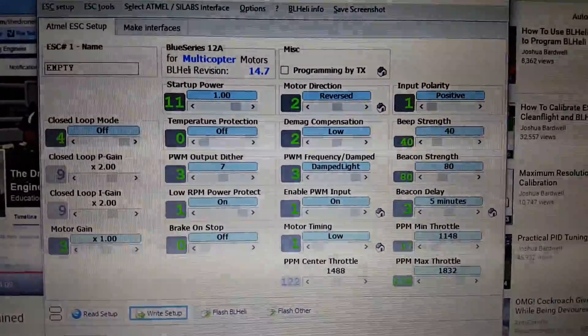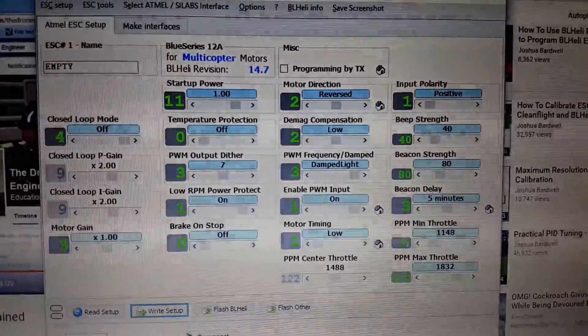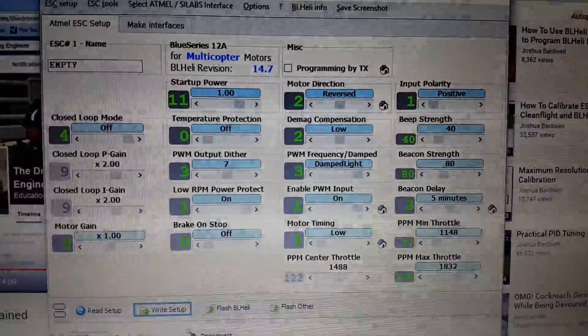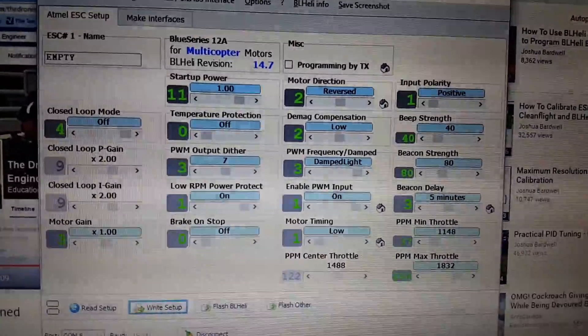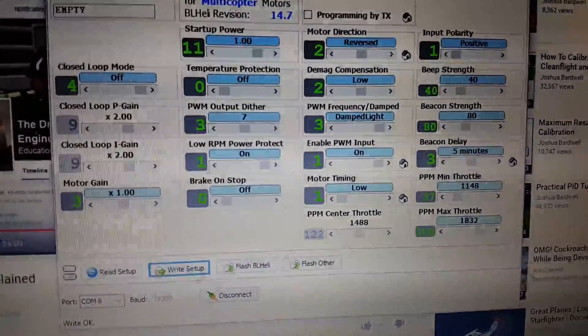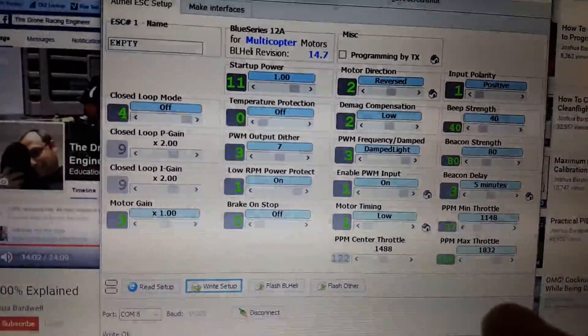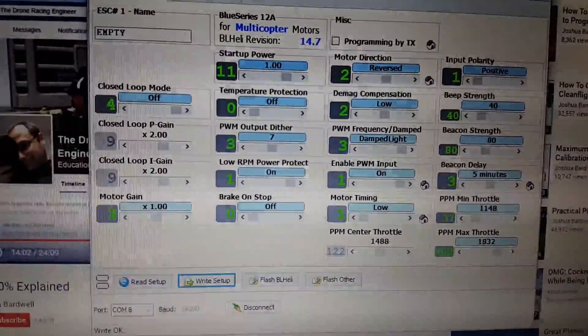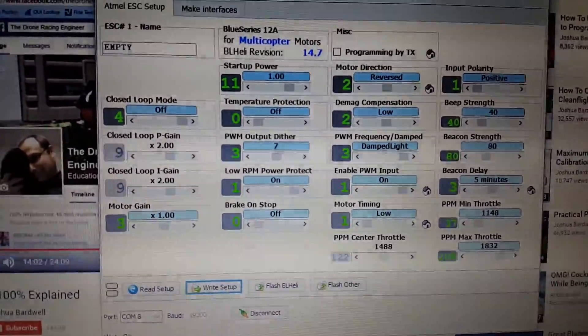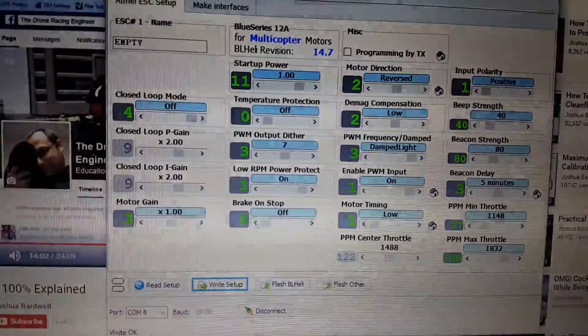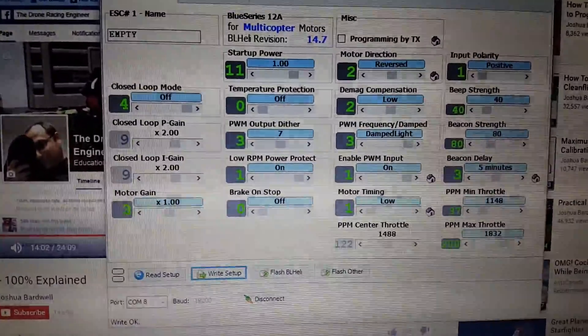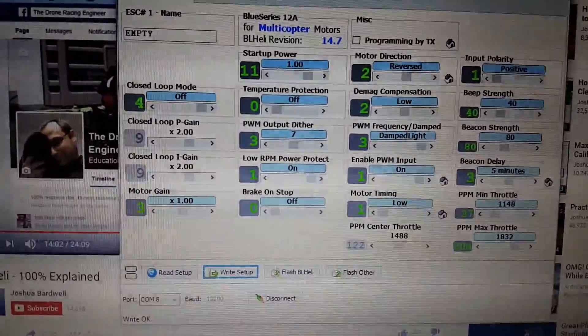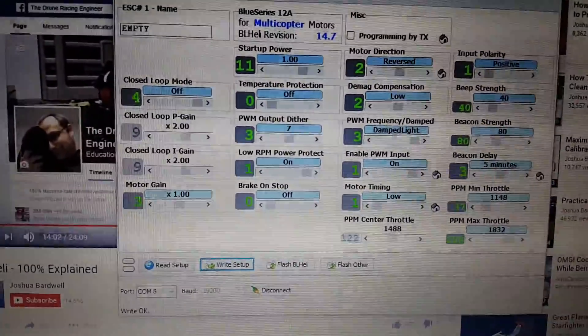But here is my current settings. Why I changed some of these. Motor timing was set to, I believe, medium, I think. Since these are lower KV motors, you want to set it to low, or maybe medium-low.